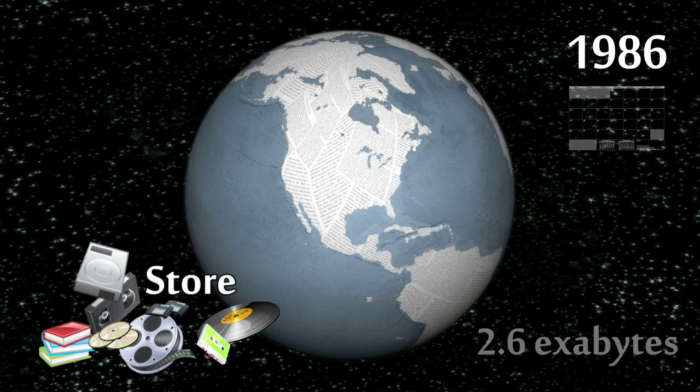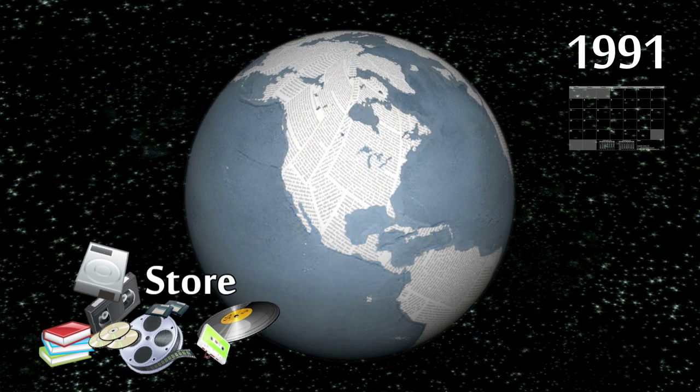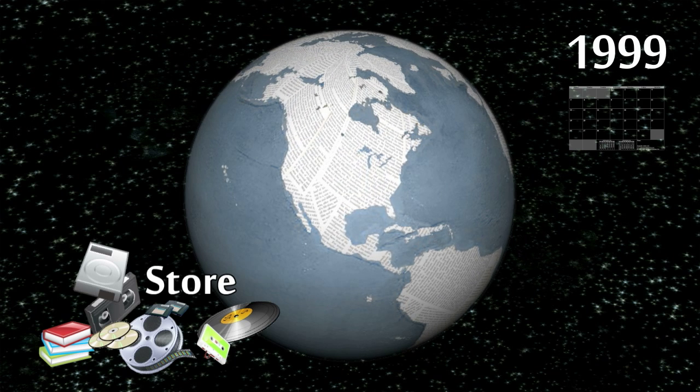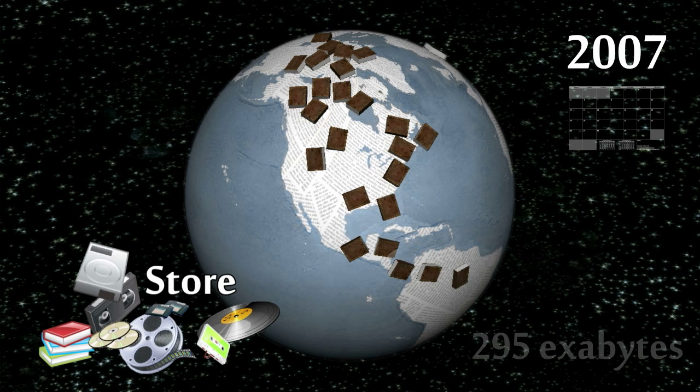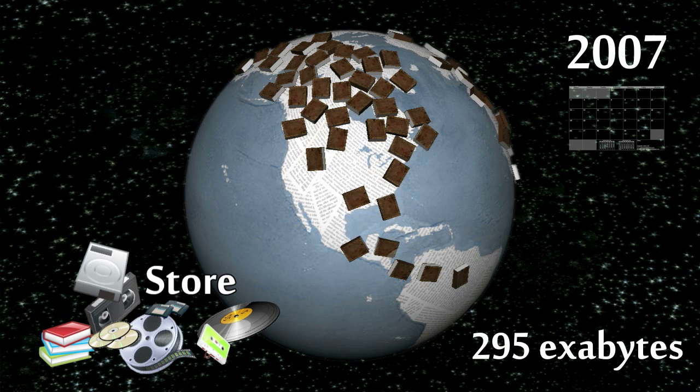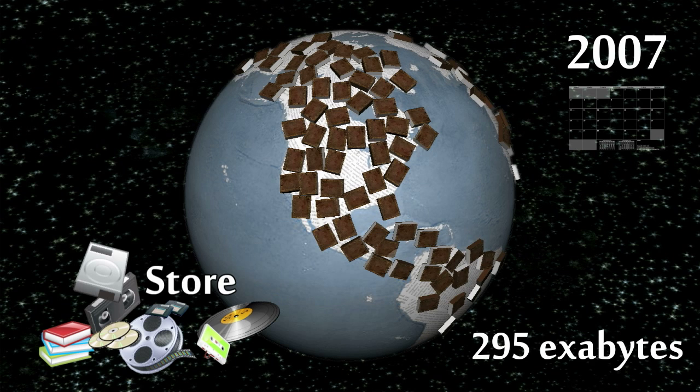Since then our storage capacity has roughly doubled every three years. By 2007 all the world's landmasses could have been covered with one layer of books, and by 2011 with two layers.